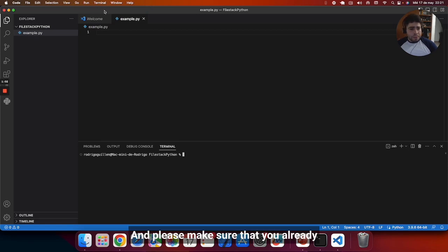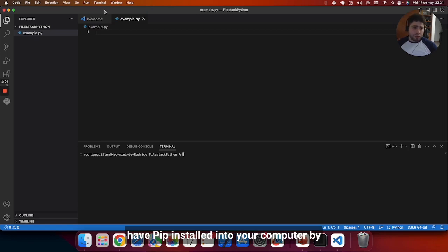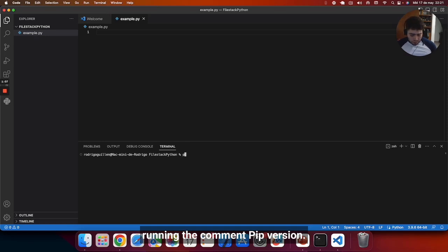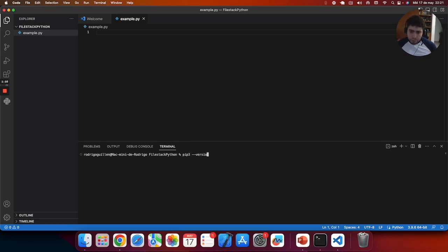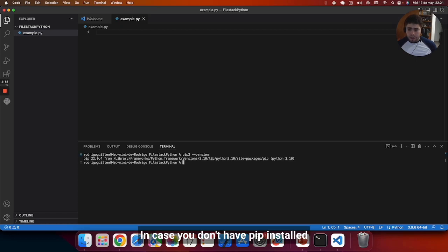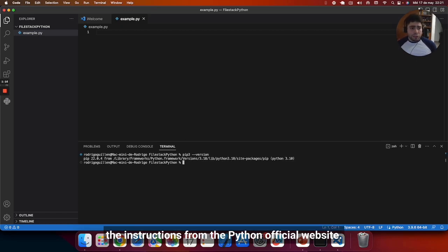Please make sure that you already have pip installed into your computer by running the command pip version. In case you don't have pip installed into your computer, you can just follow the instructions from the Python official website.